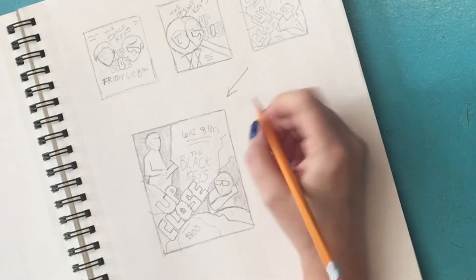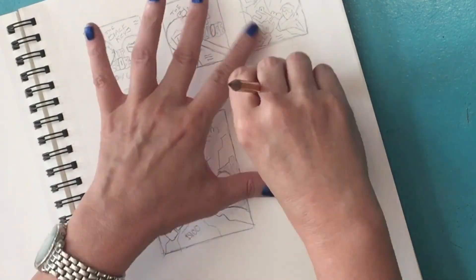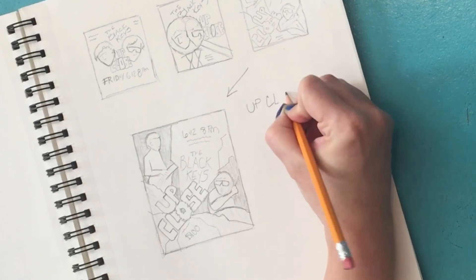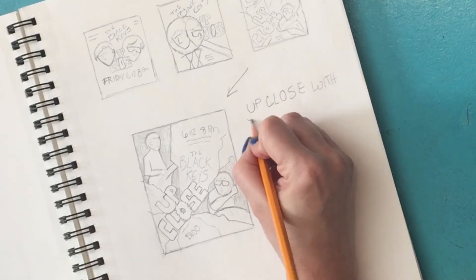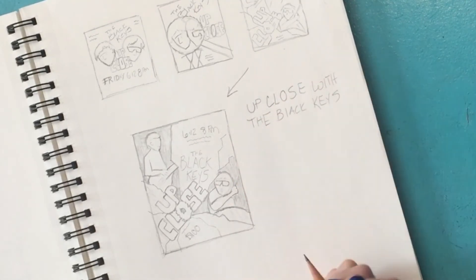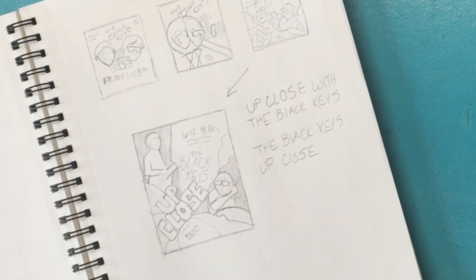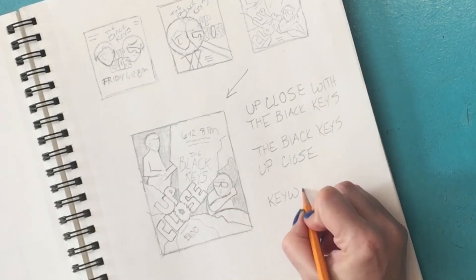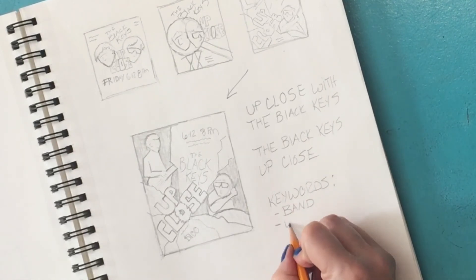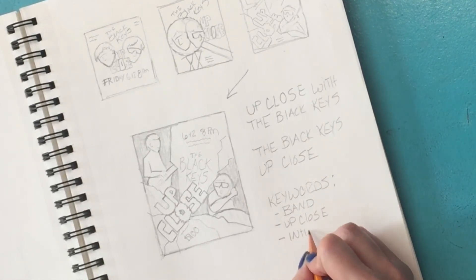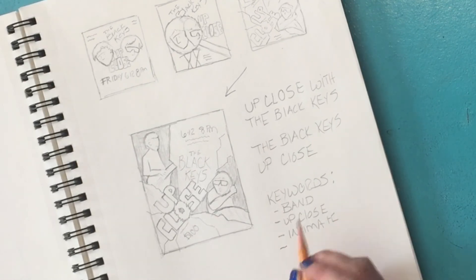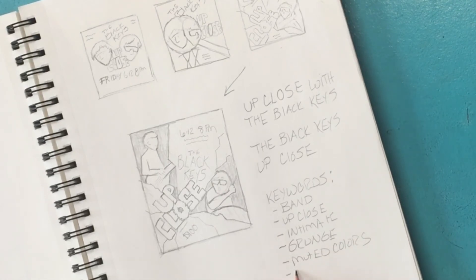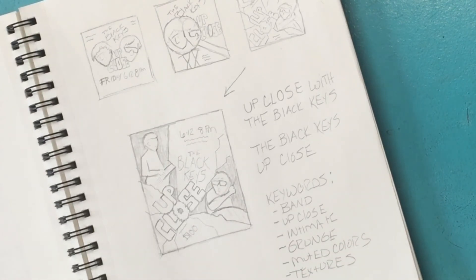So because we need to take more than just the headline into consideration, all of that preliminary work that you've done so far can help you come up with keywords. And keywords can help you come up with visual ideas also. So for the black keys, your design should reflect keywords like band, grunge, texture, muted colors, troubadour, glasses, casual, leather, jazz, rock and roll. Words that can help you focus the visuals in your design.